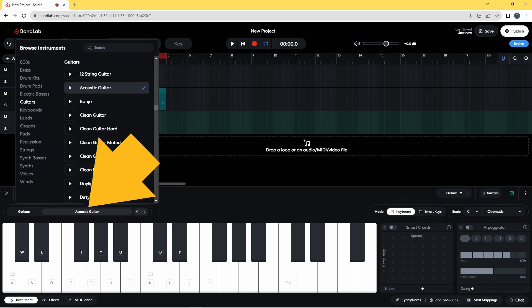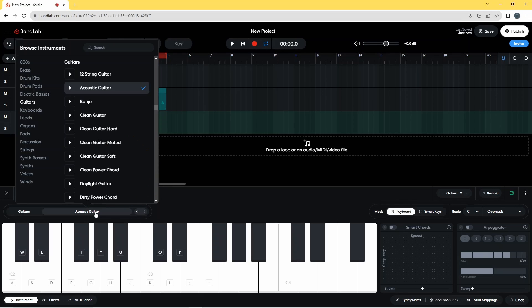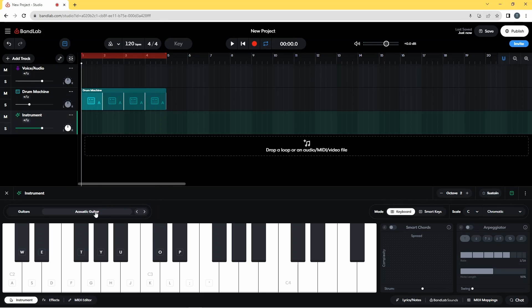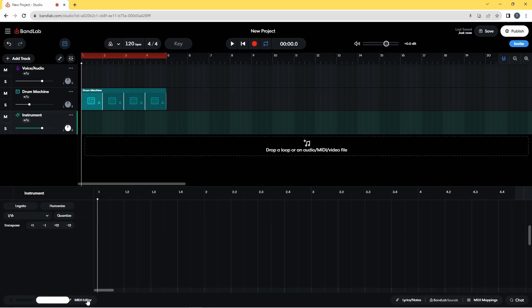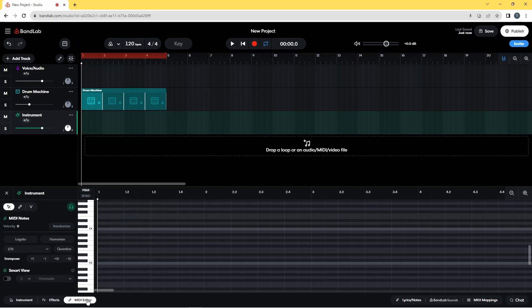Down here I'm going to click on Acoustic Guitar again. Next I'm going to click on the MIDI Editor tab at the bottom of the screen and I'm going to add some notes to the step sequencer.